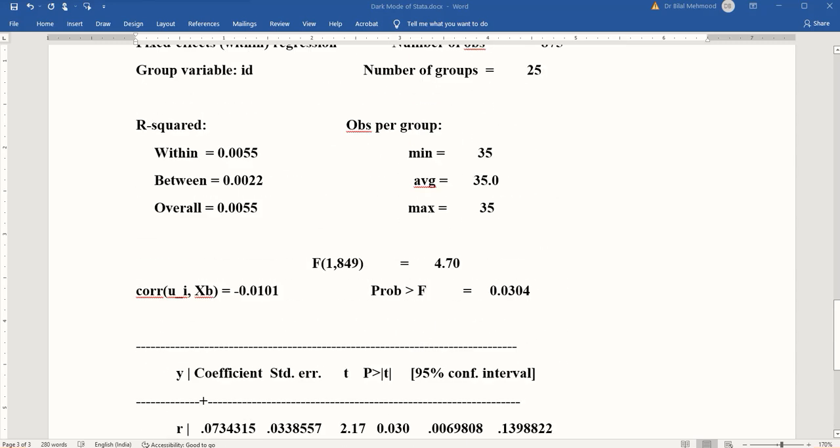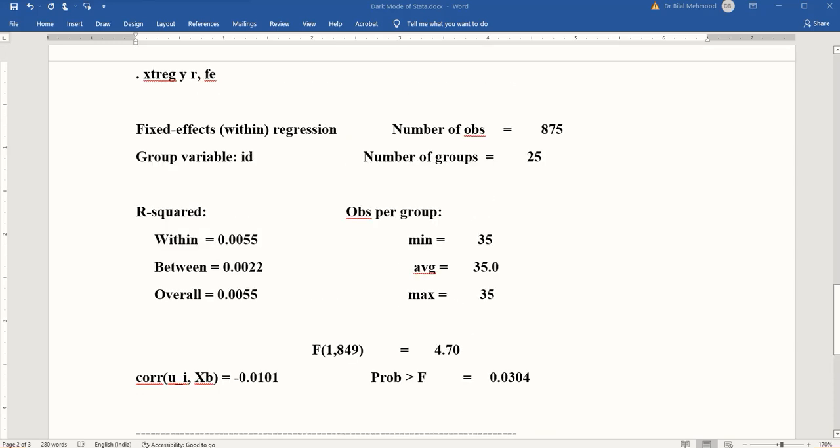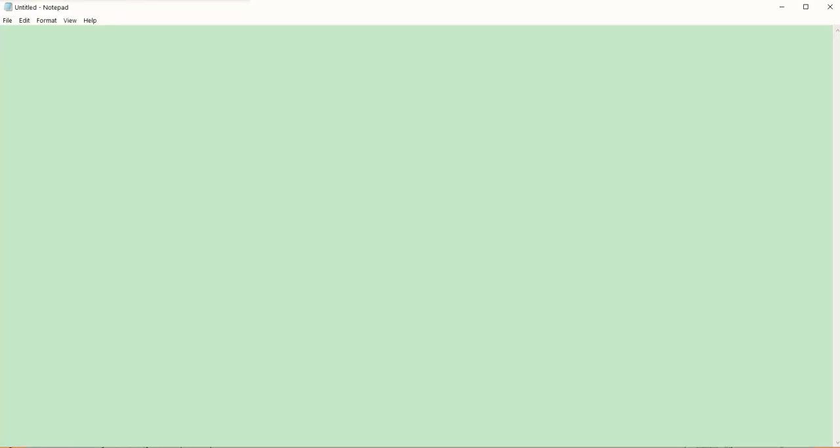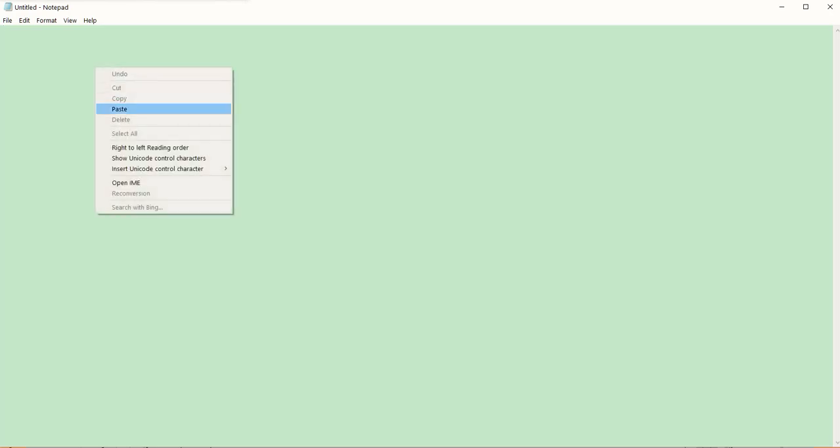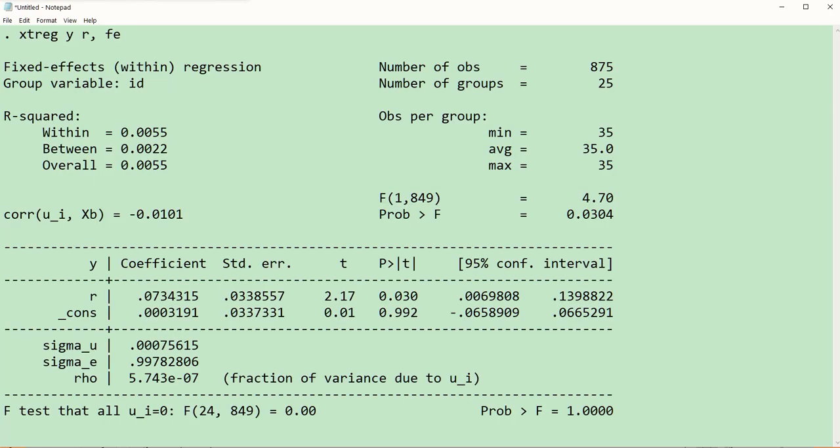We need some other method. For that, we can paste the same output in the Notepad file. Notepad is a very commonly used software, a built-in software in every version of Windows. Here you can see I have opened an untitled Notepad file, a new one. I'm going to paste the same output that I pasted in Word. Now you can see it's very much as it is, as it was in the original Stata output, and it has not lost its format.